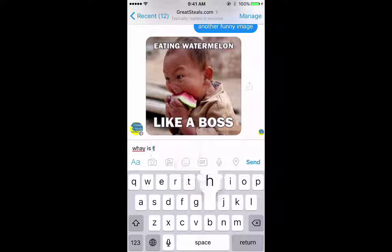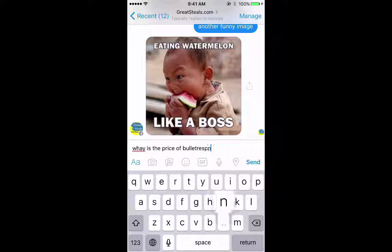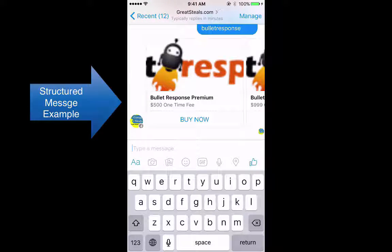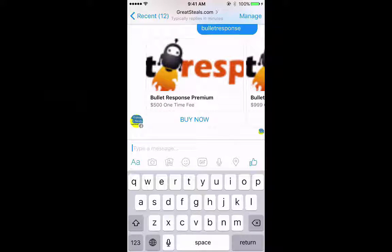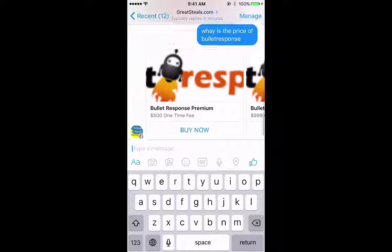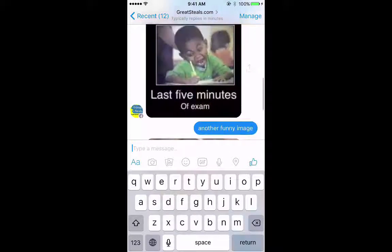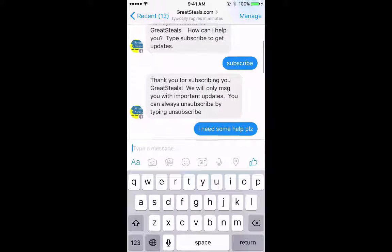What is the price of Bullet Response? Let's see — wow, it wants me to buy Bullet Response right now! That was the demo. This is a structured message right here. And you saw images earlier, and a bunch of examples of text messages as well.